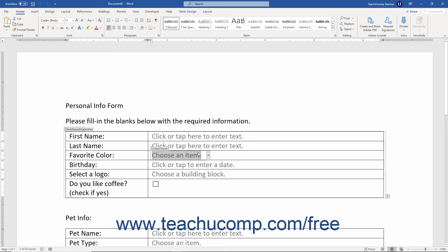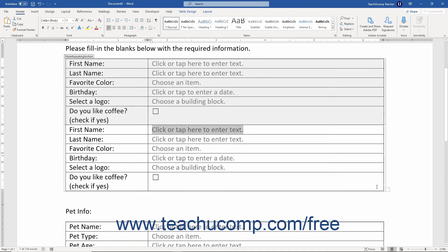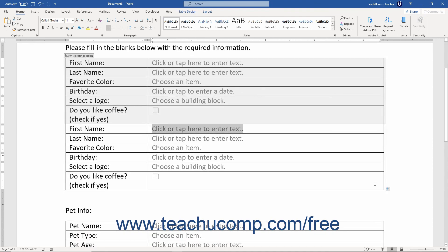When users enter data into this form, they can click the small plus sign that appears at the right end of the repeating section content control to add a new copy of the controls in the repeating content control to the form.